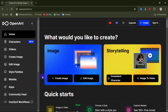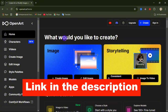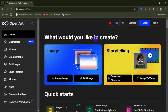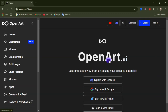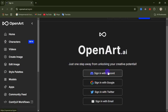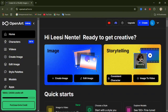To get started, click on the website link under this video description to come to this website. You will need to sign in before you start creating any video or image. Come over here and click on sign in. You can use different options: sign in with Discord, sign in with Google, sign in with Twitter, or sign in with your email. I'm going to sign in with Google.